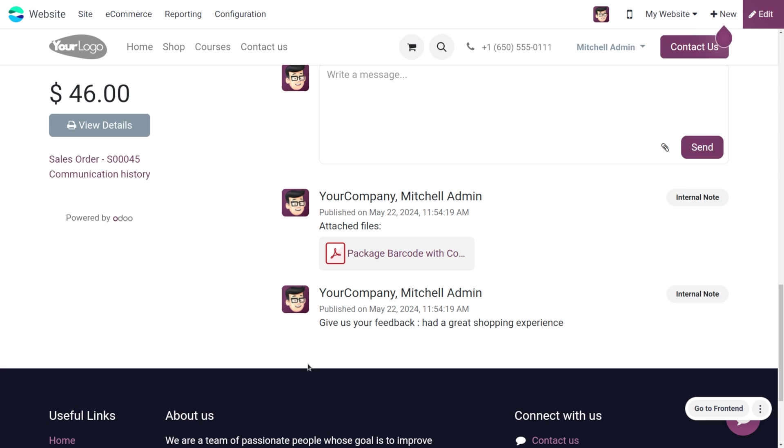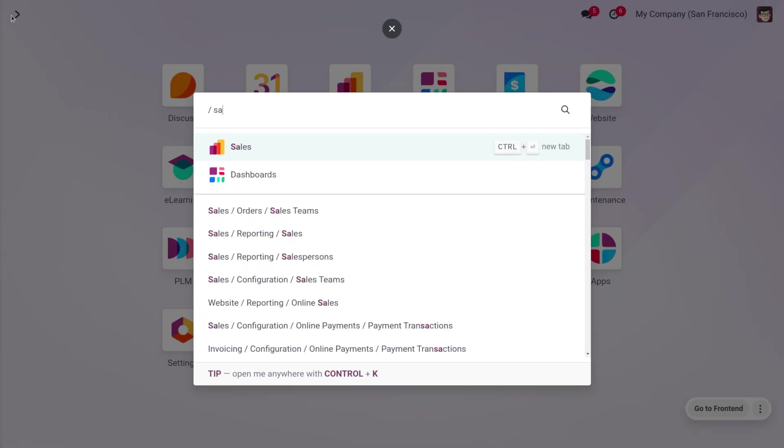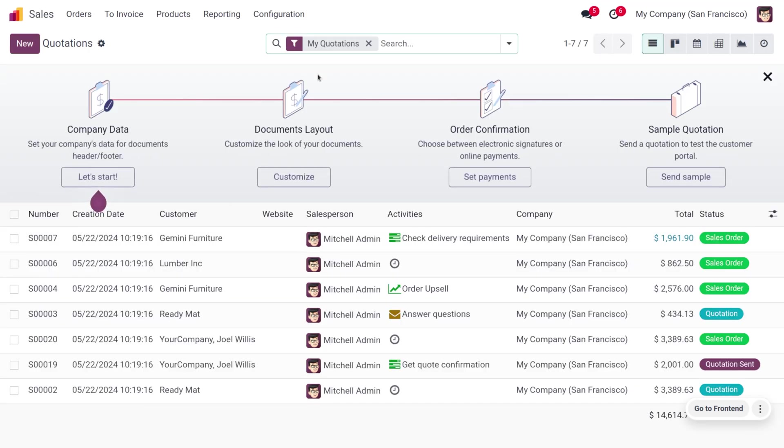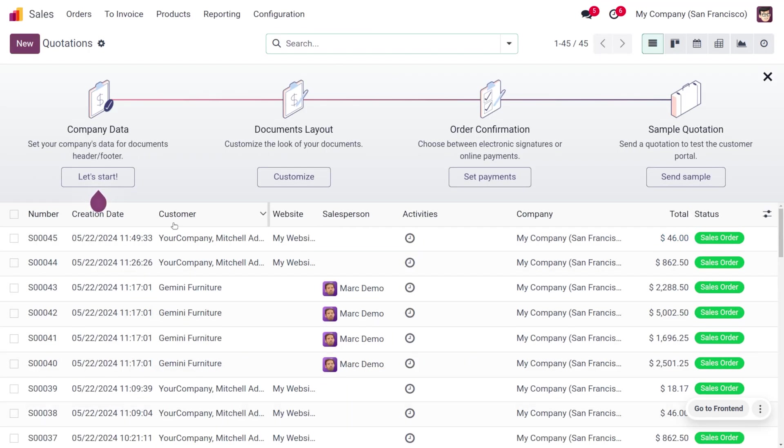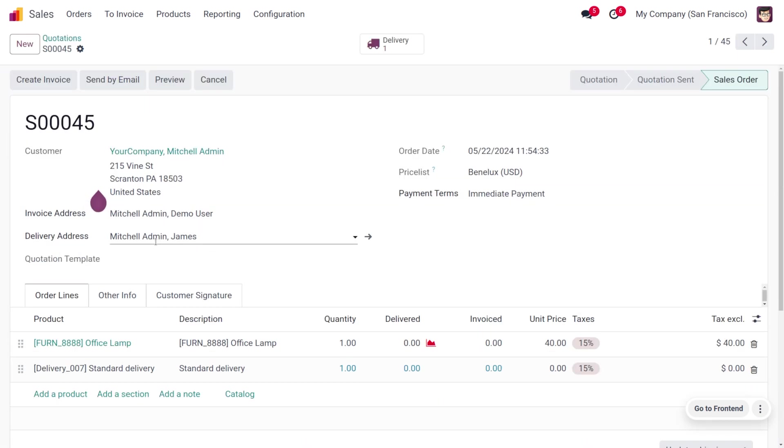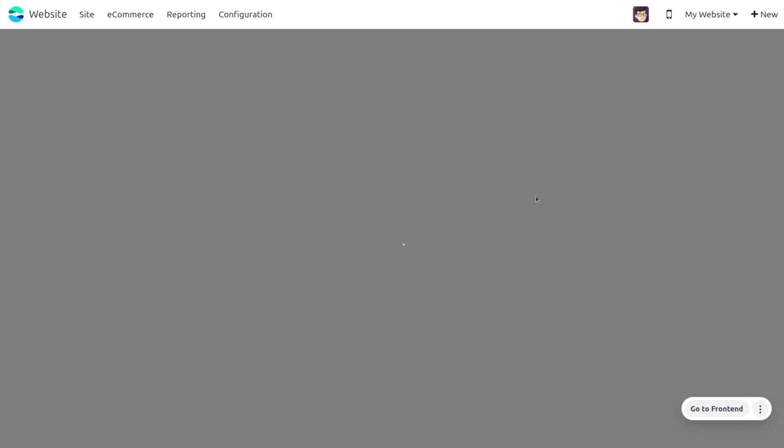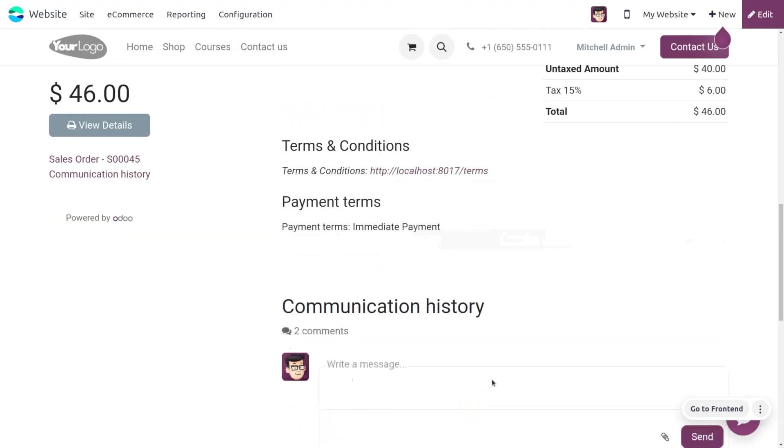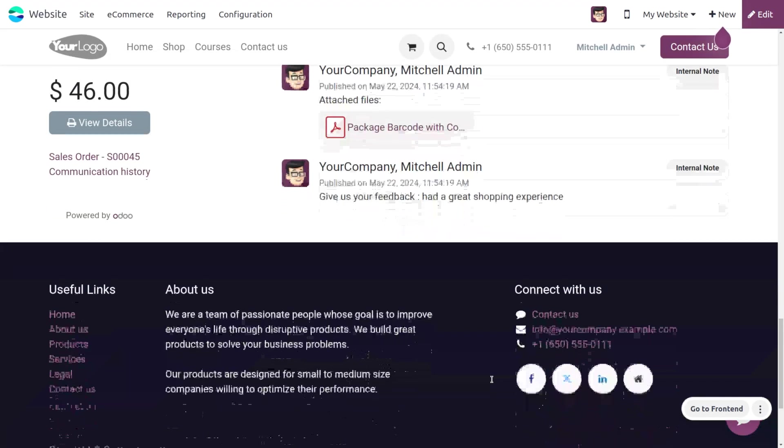You can also move to the sales module. In the sales module, remove the filtration and you'll be able to find the order that is generated from the website. Under the preview, you can see the same information.